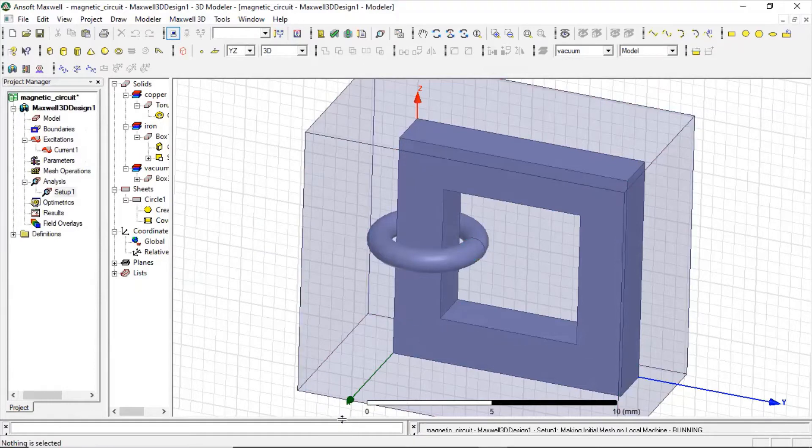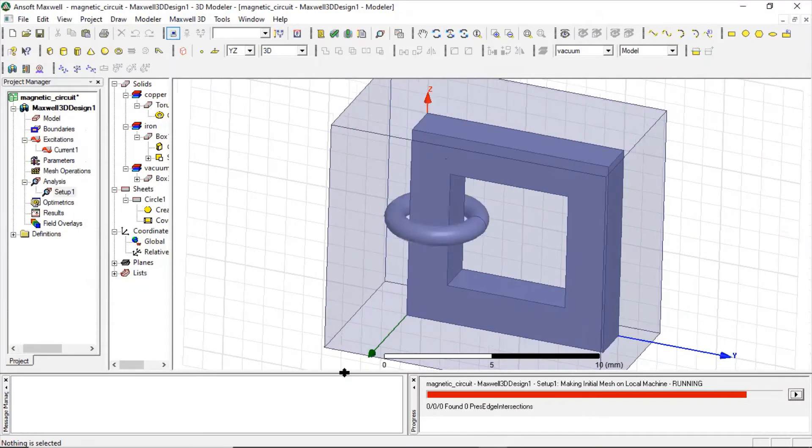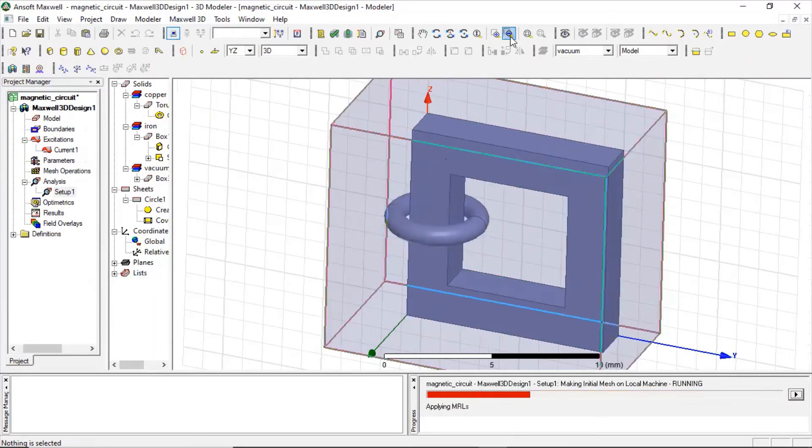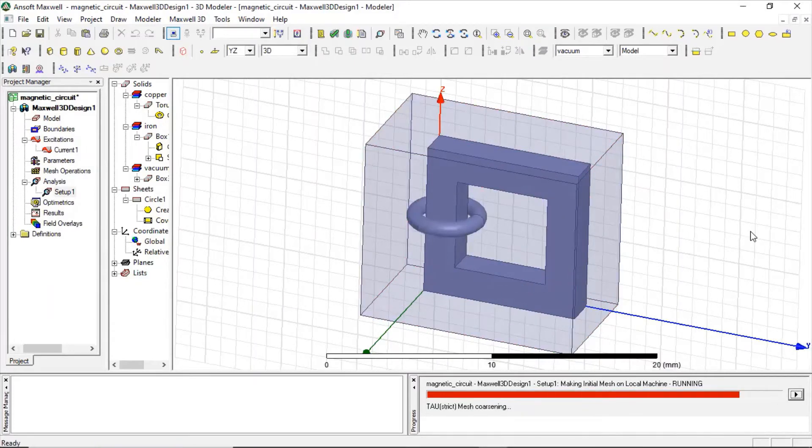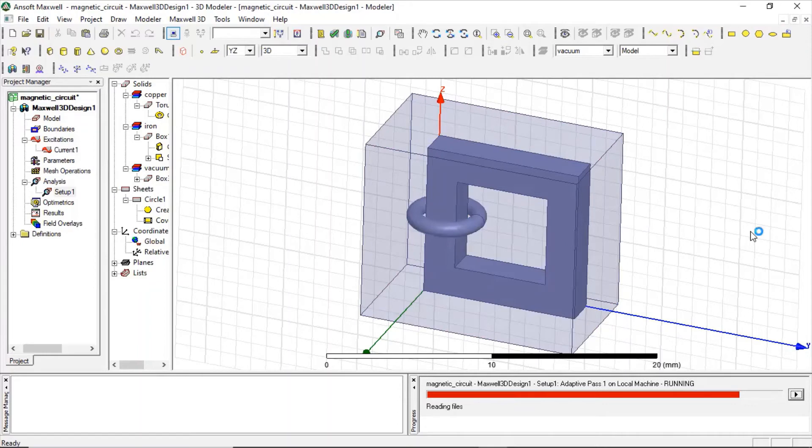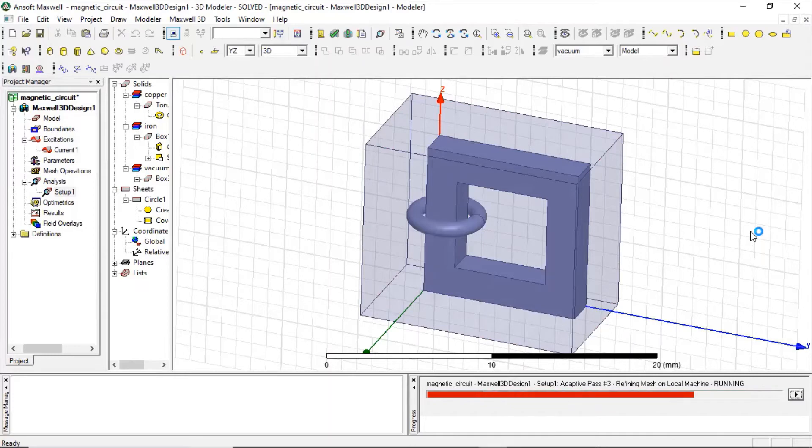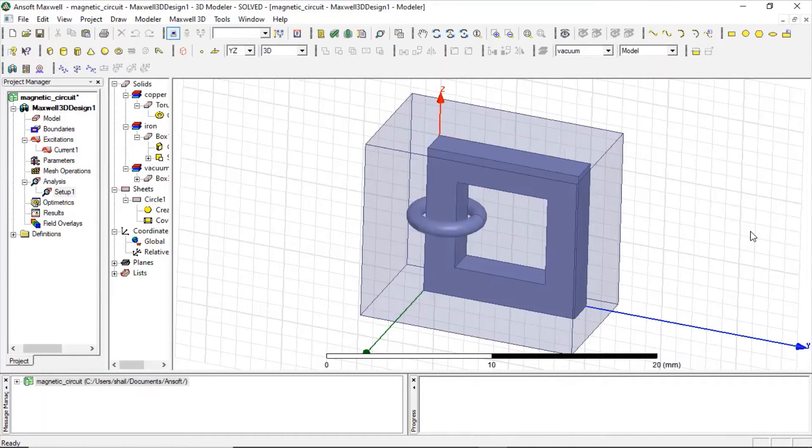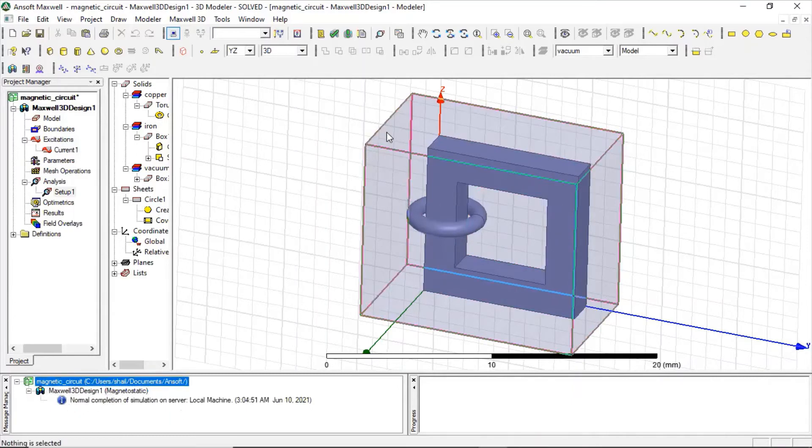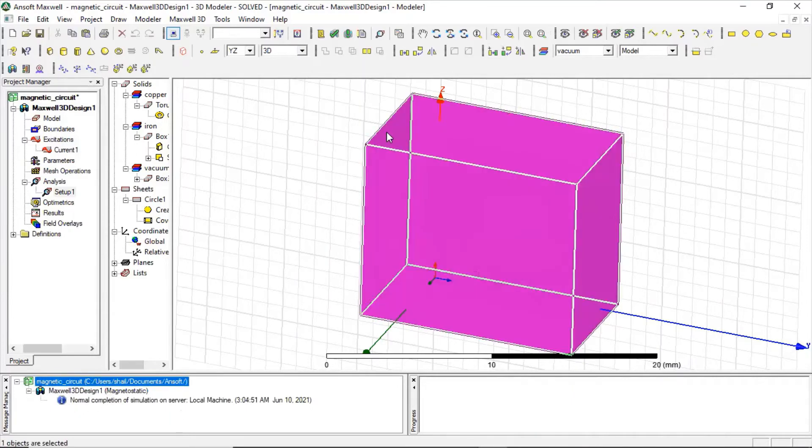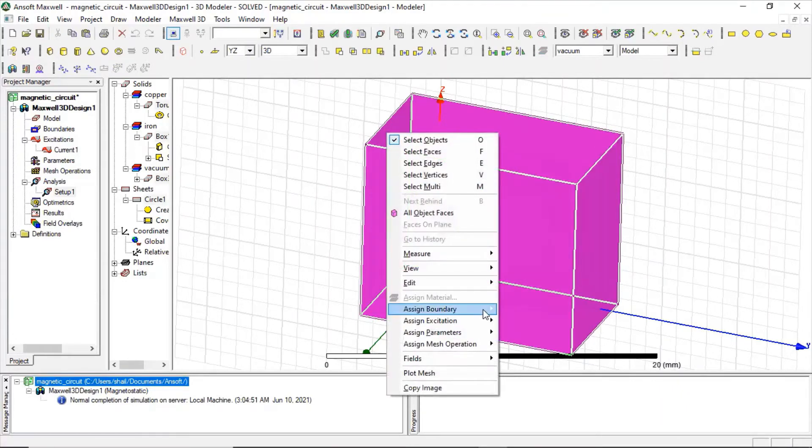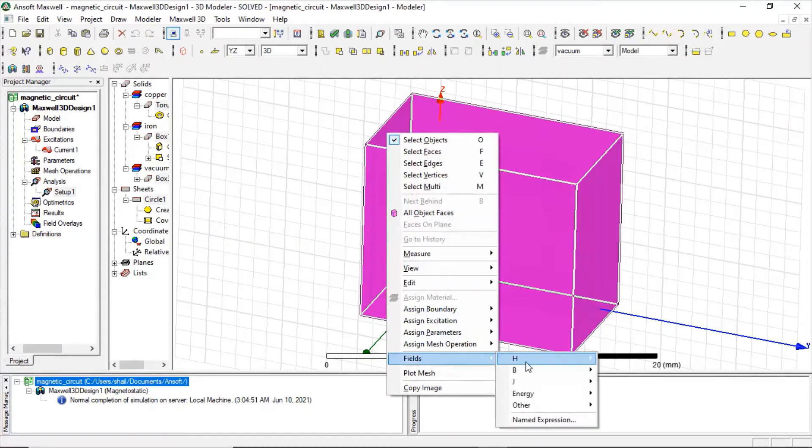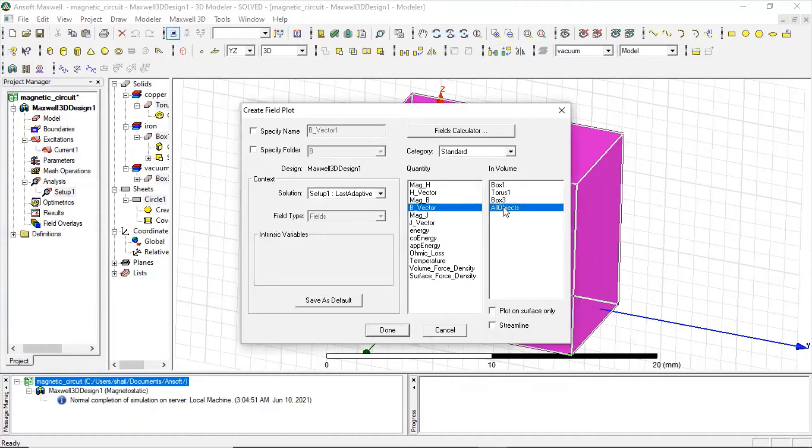I can show this box. So it is meshing, it means it has led to adaptive pass as well. So the simulation, the modeling is fine, we will get results soon. So it is done. Okay, normal completion, now we can just see the result.